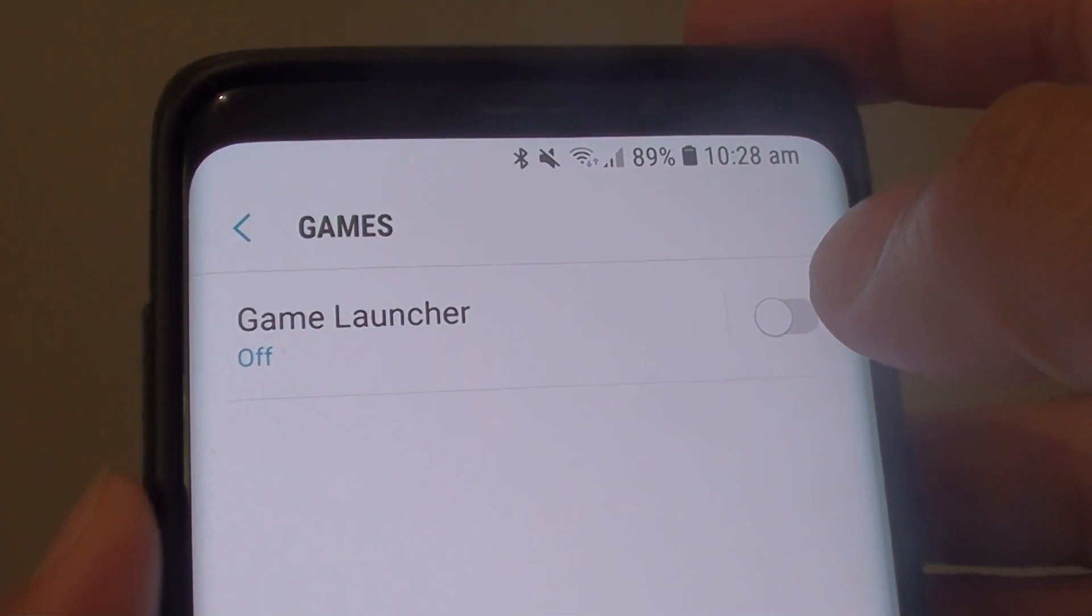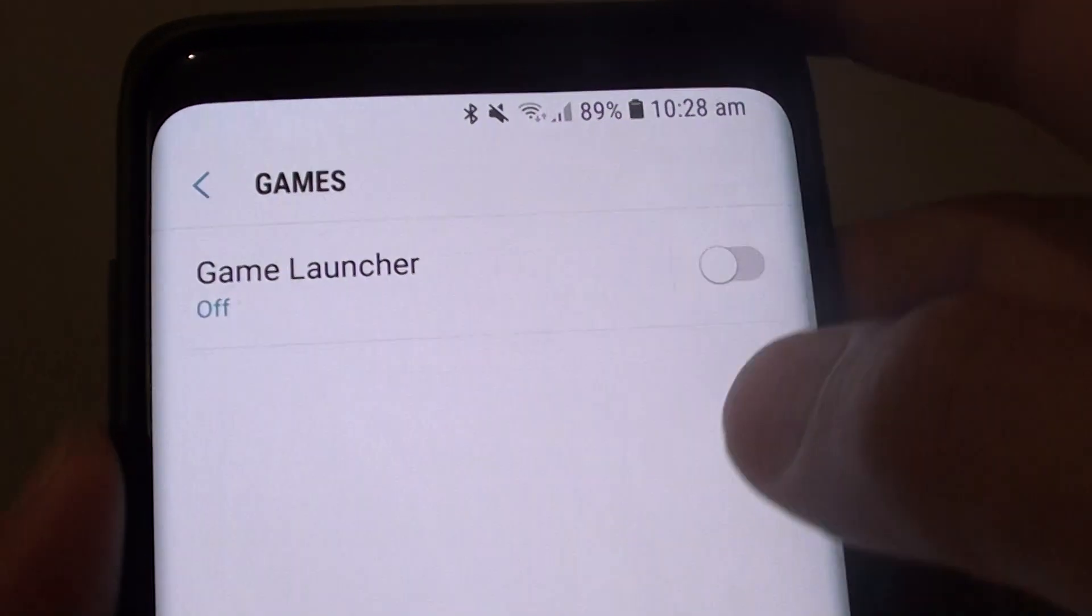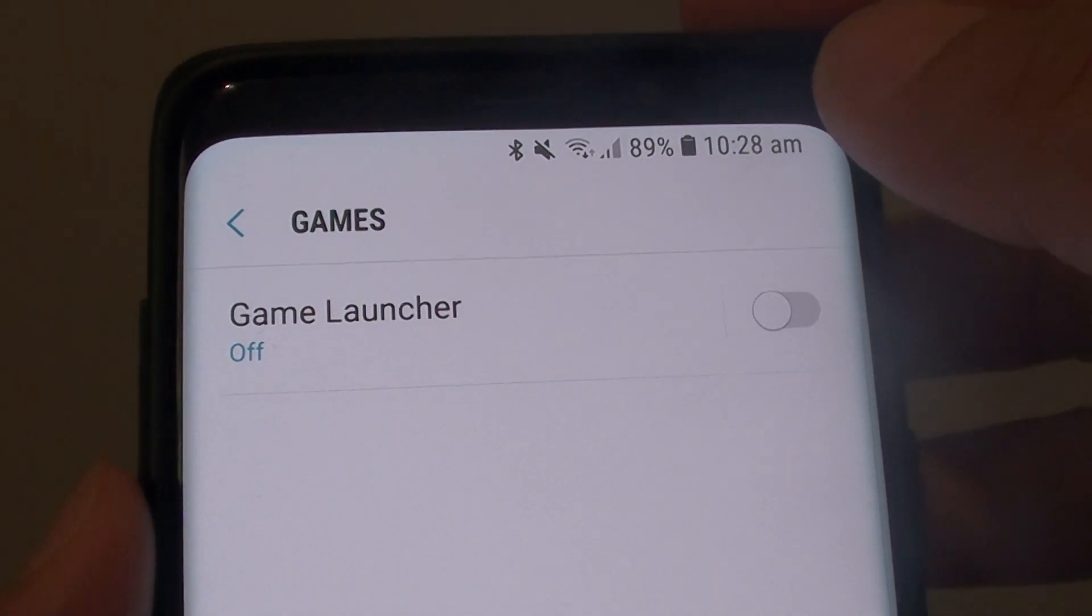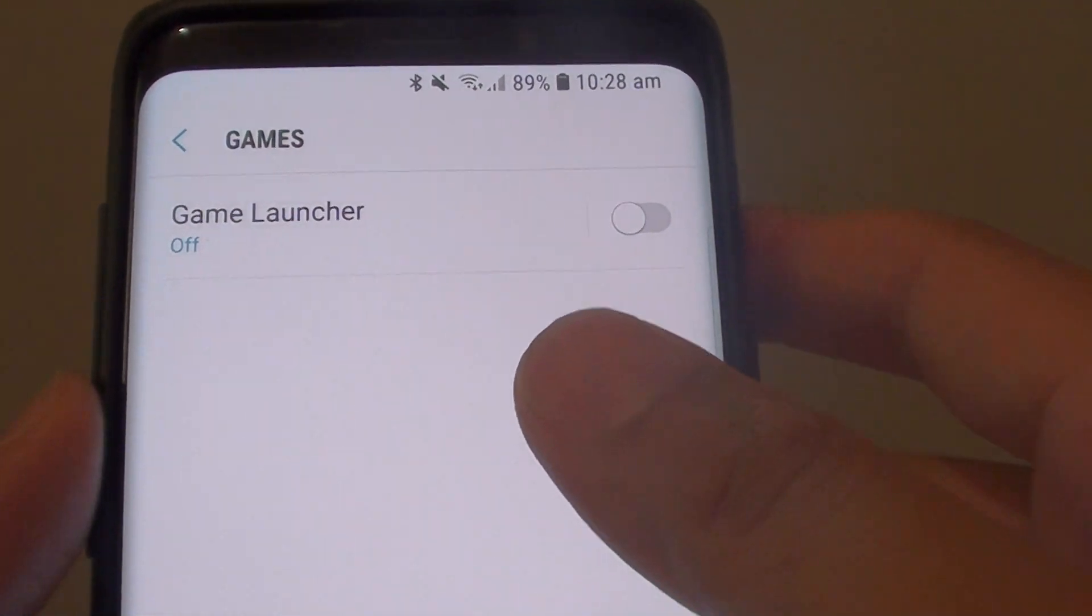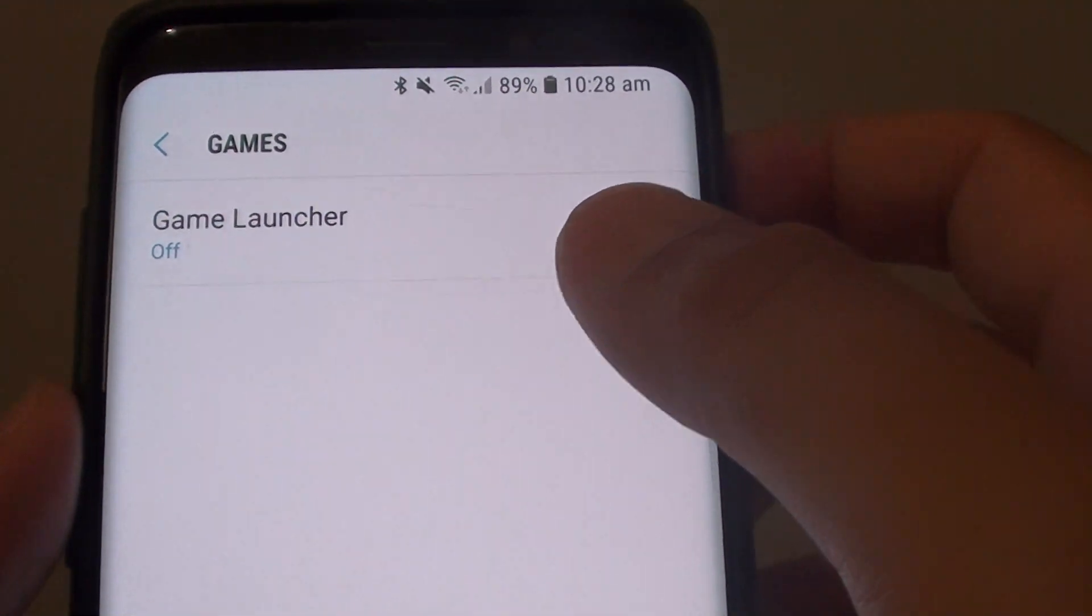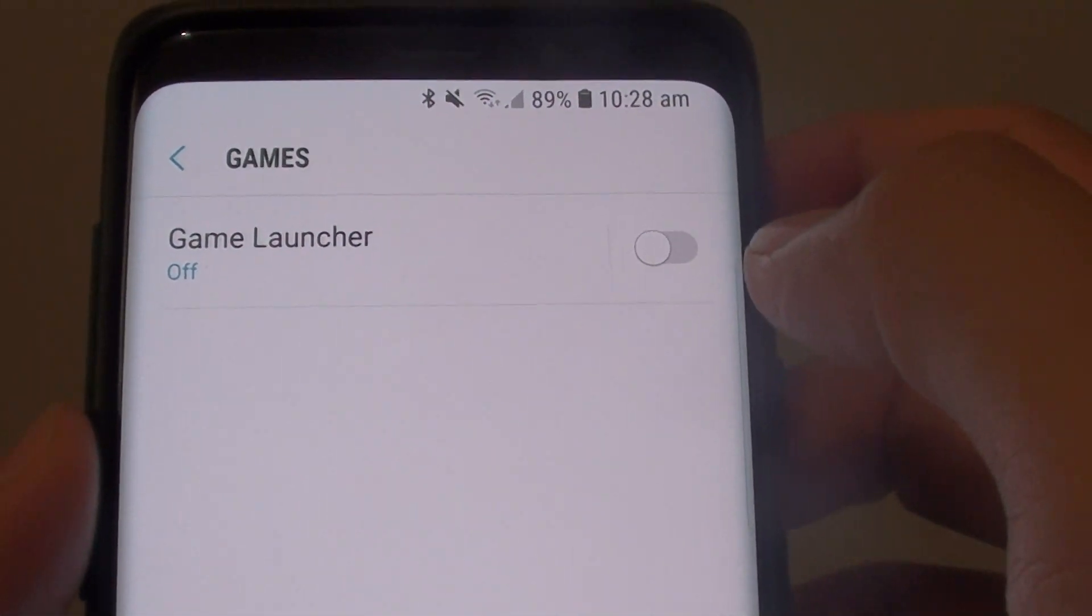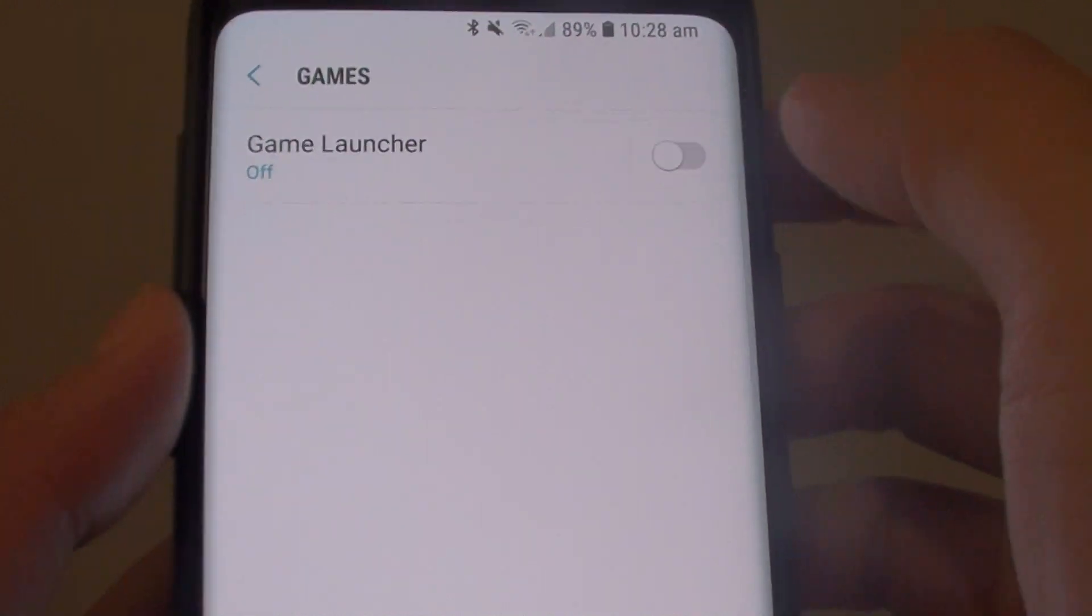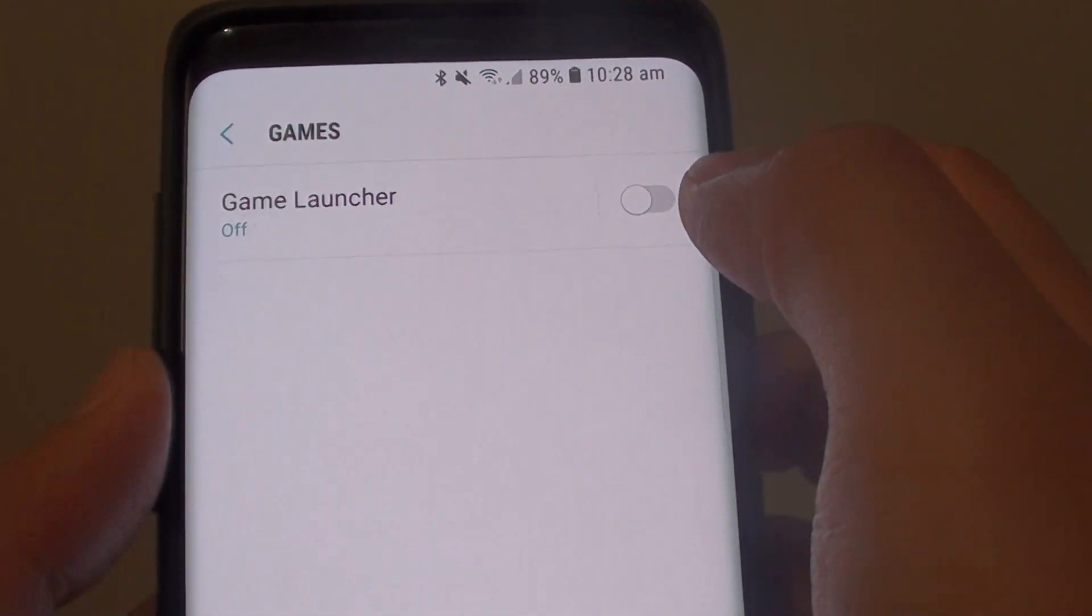How to enable or disable Game Launcher on the Samsung Galaxy S9 or the S9 Plus. If for some reason you find that Game Launcher is missing, it is because it has been deactivated by default.